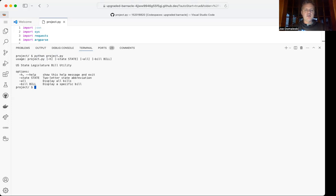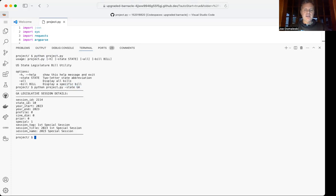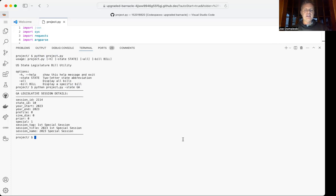If I pull up the program and append a state to it, such as Georgia, where I live, it will display just the session header information, which lets you know that we are currently in session, that there is a special legislative session, and that it is currently in progress.